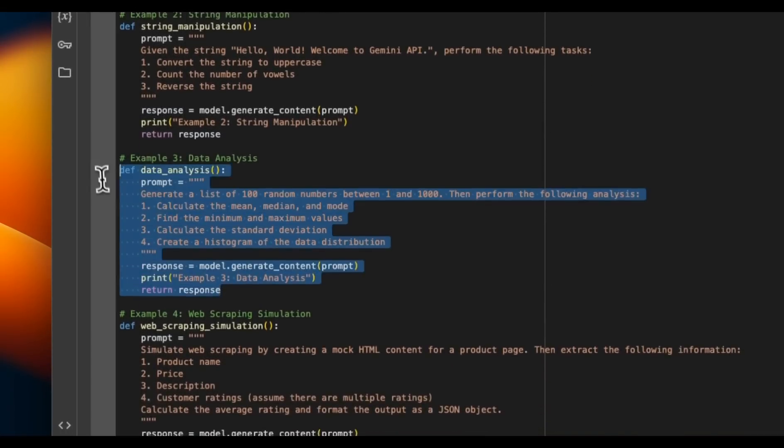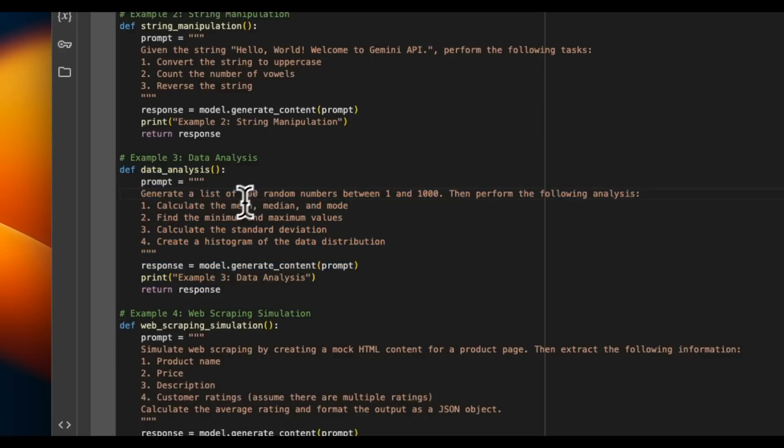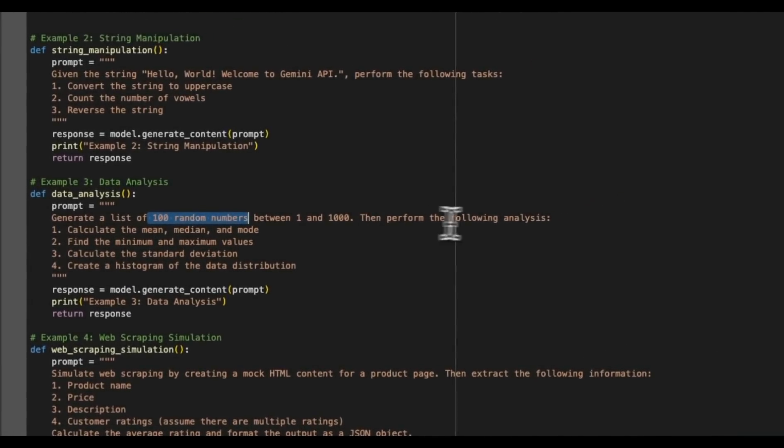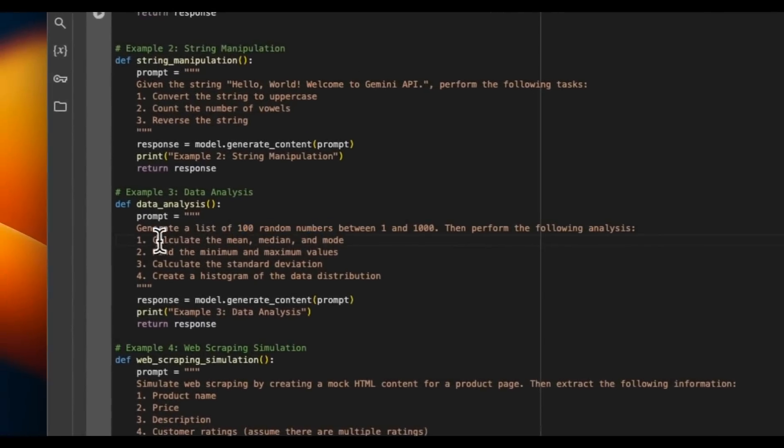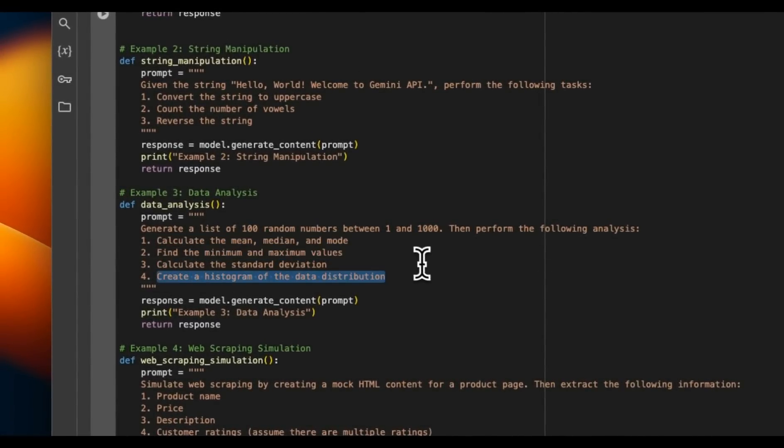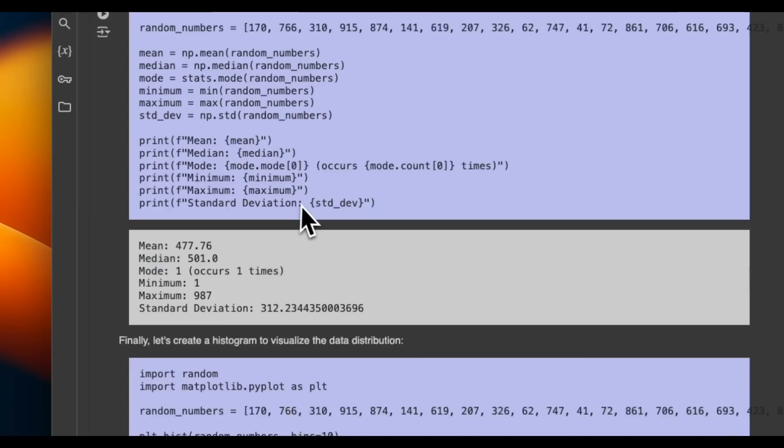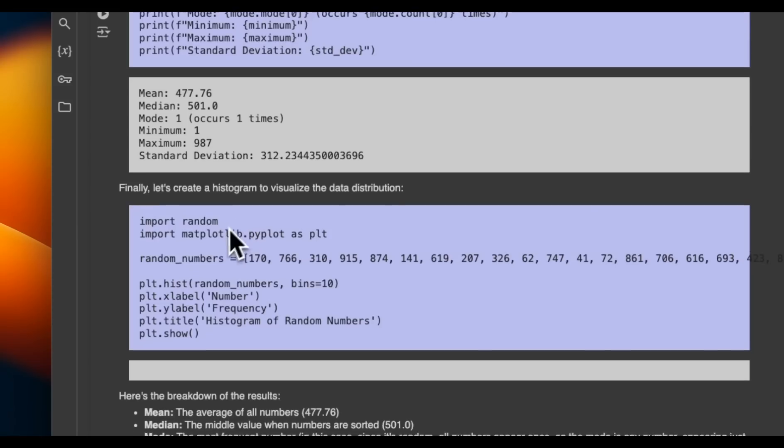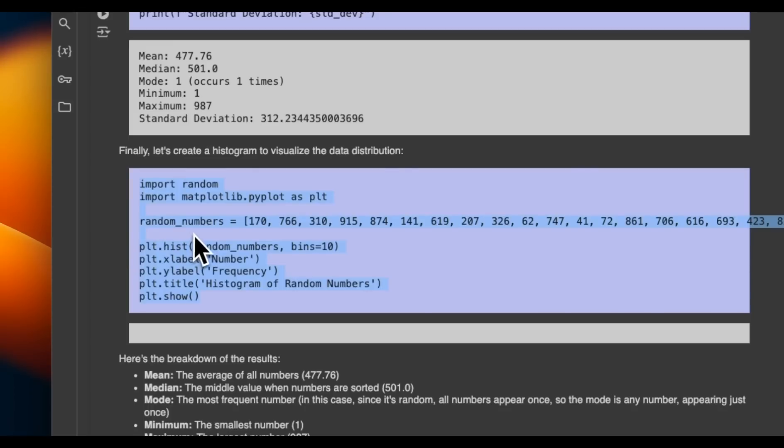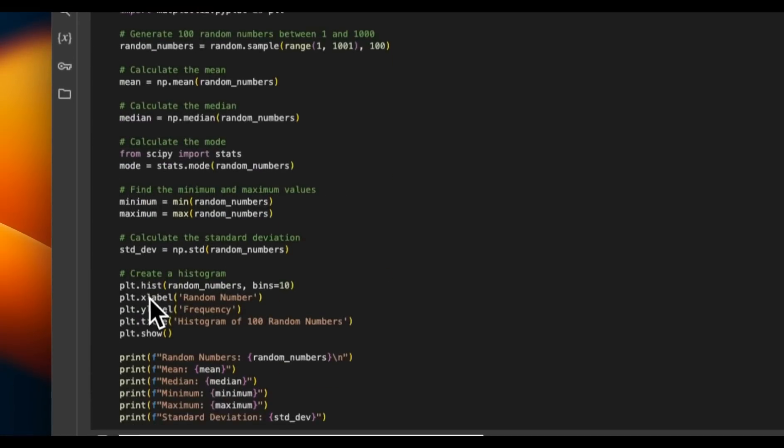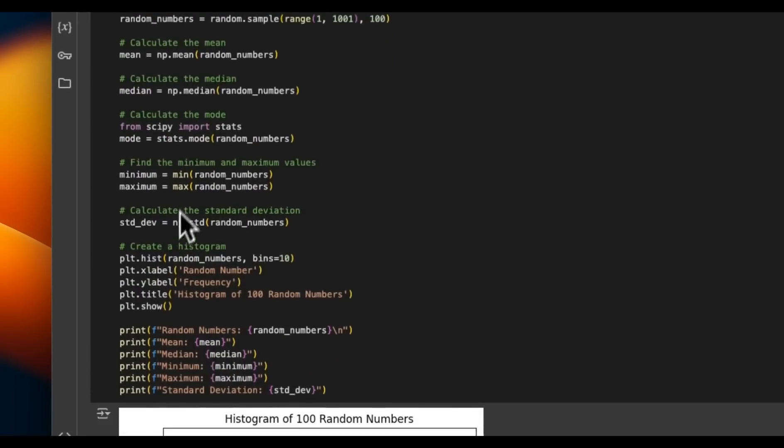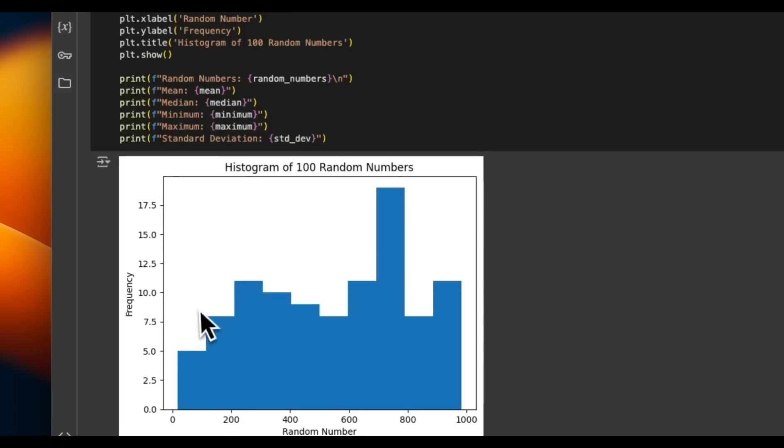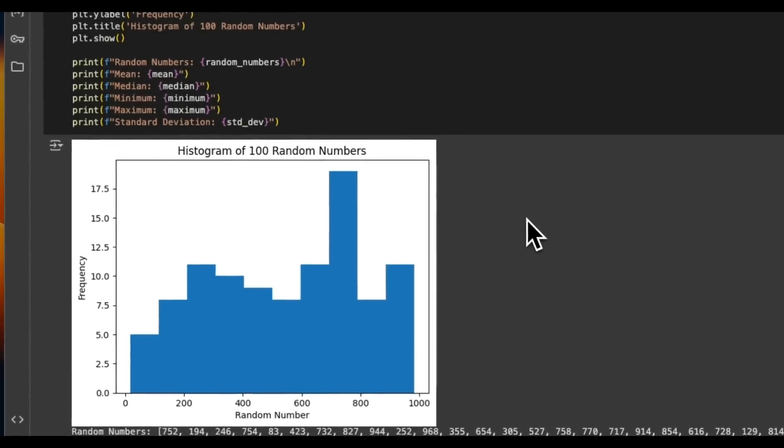So let's quickly look at this data analysis example. So we want it to generate 100 random numbers and then perform the following. So it's supposed to calculate mean, median, and mode, write minimum and maximum values, and then create a histogram. So it's able to write Python code for each one of them. And then even for plotting, it gave us a Python script, but since it doesn't really have the ability to plot those and return those plots, so we can actually run that code. So it took that code and then just ran that code. And you can see that it's able to generate a plot.